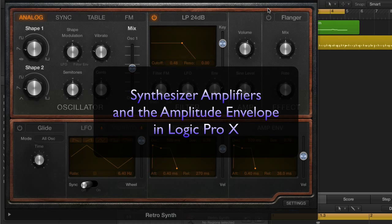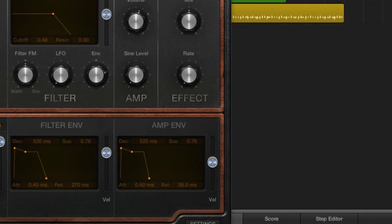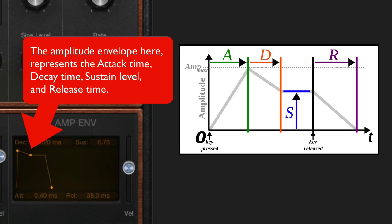Let's start by discussing the amplifier and how it uses the amplitude envelope. Synthesizers like this RetroSynth use a voltage controlled amplifier, or VCA. The VCA is modulated over time by an envelope. An envelope is a set path that the synthesizer's amplifier creates each time a key is pressed, and this changes the character of the sound emanating from the synthesizer, dramatically affecting how that sound reacts over time.